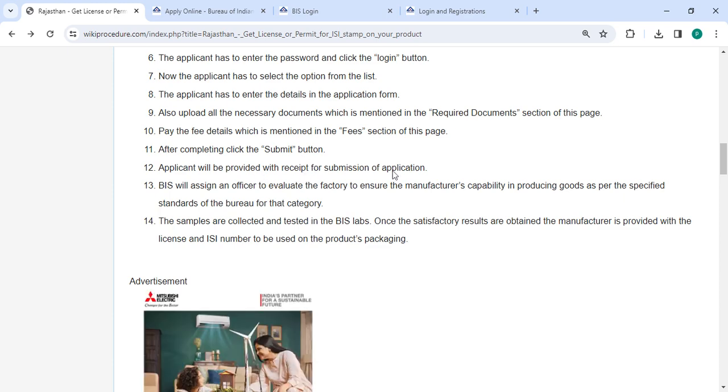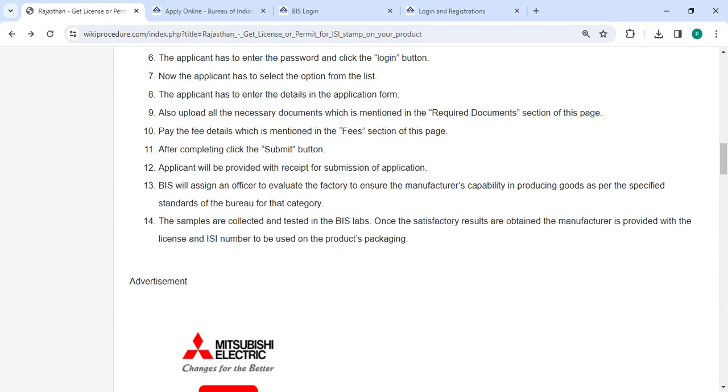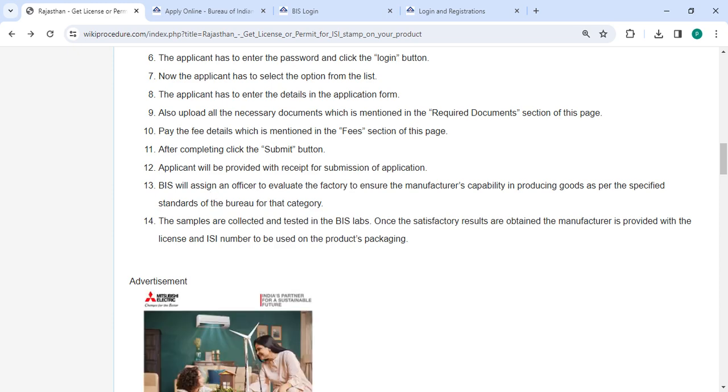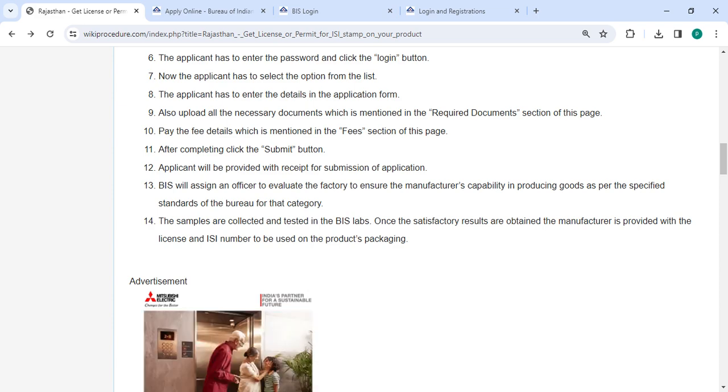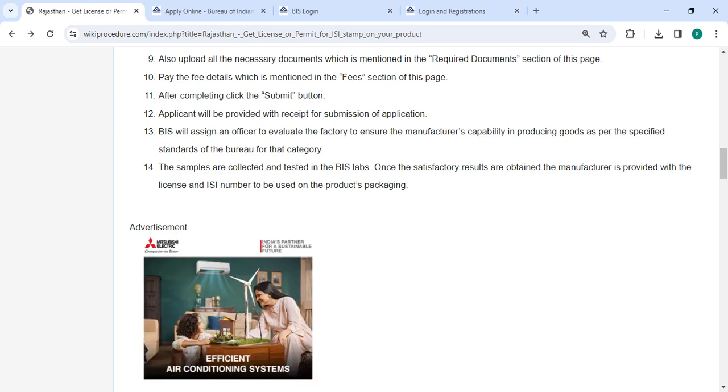The BIS will assign an officer to evaluate the factory to ensure the manufacturer's capability in producing goods as per the specific standard of the bureau for that product category. The samples are collected and tested in the BIS lab.